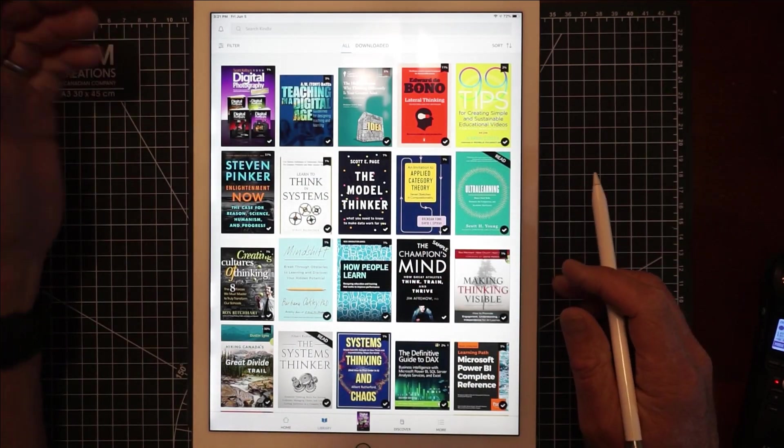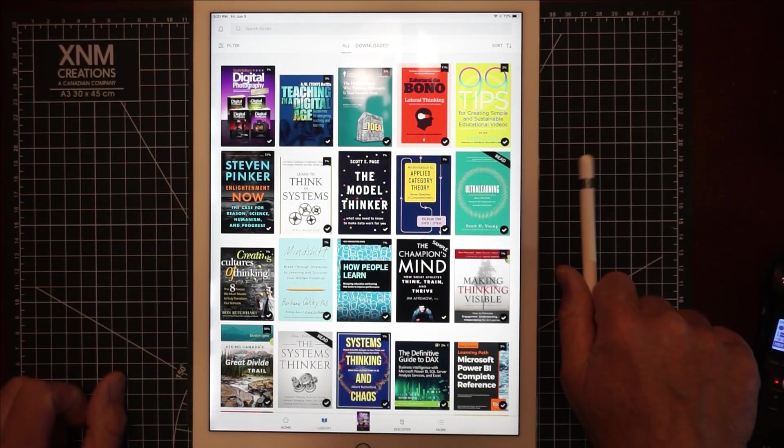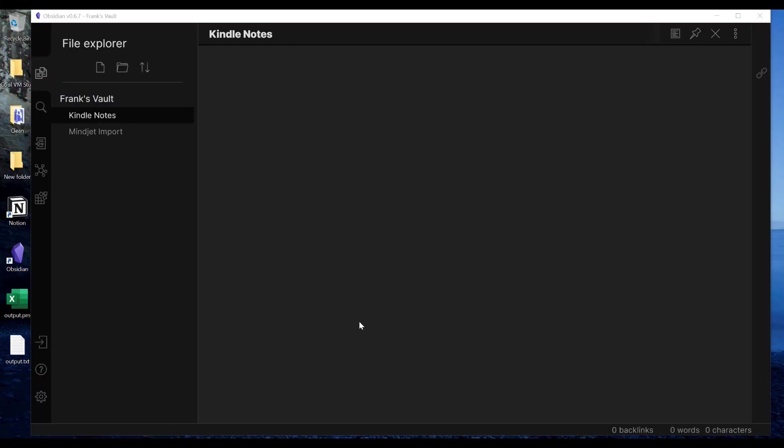And so I can go to my library and go to other books and such. Let's go to the computer. Okay, so my goal here is I want to get those Kindle notes that I just took into this vault note on my vault in Obsidian for Kindle notes.